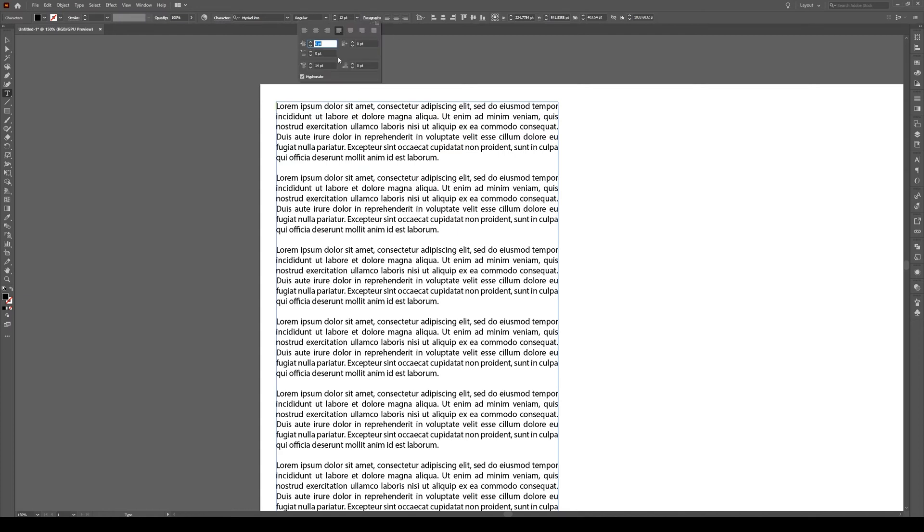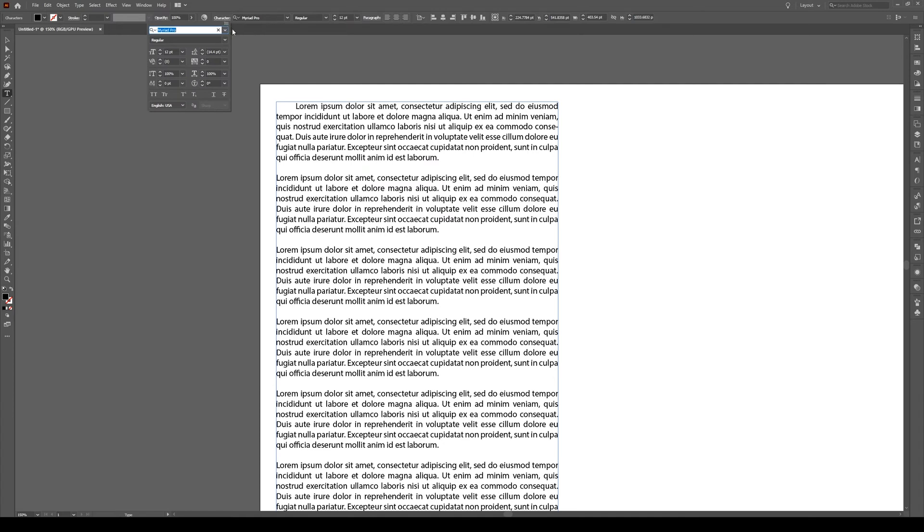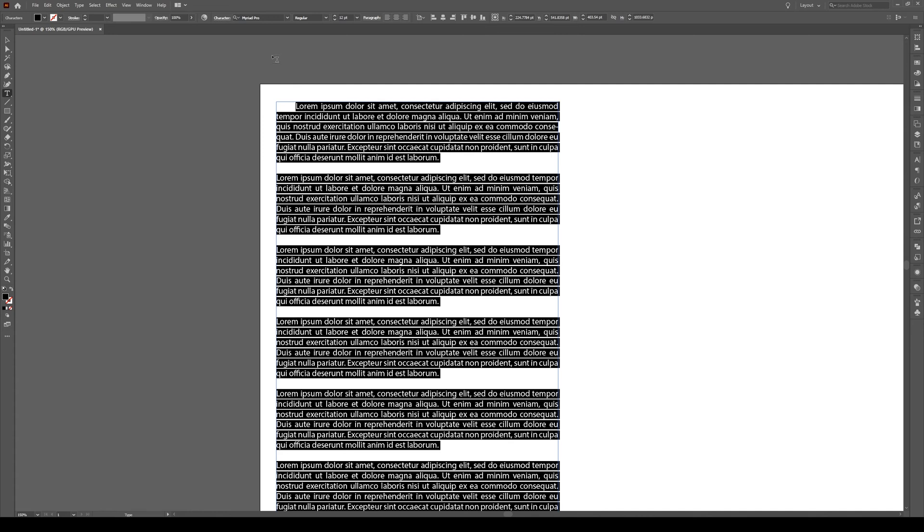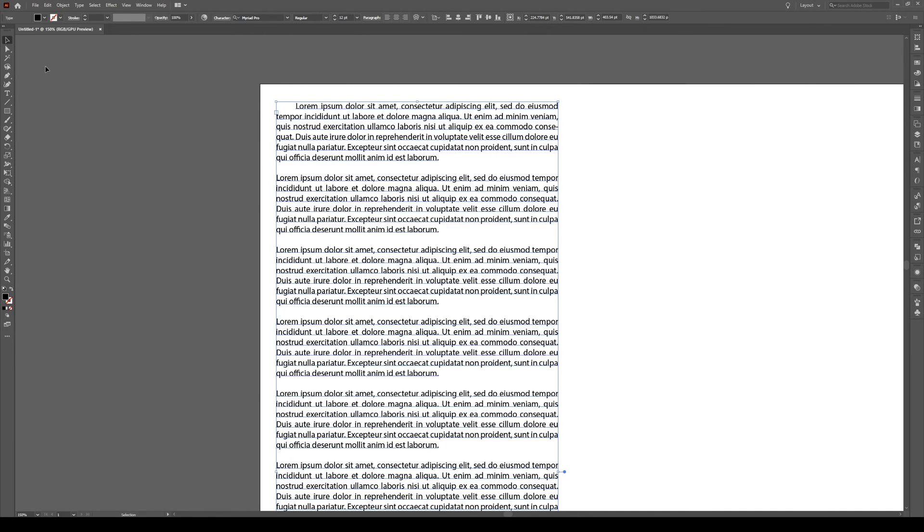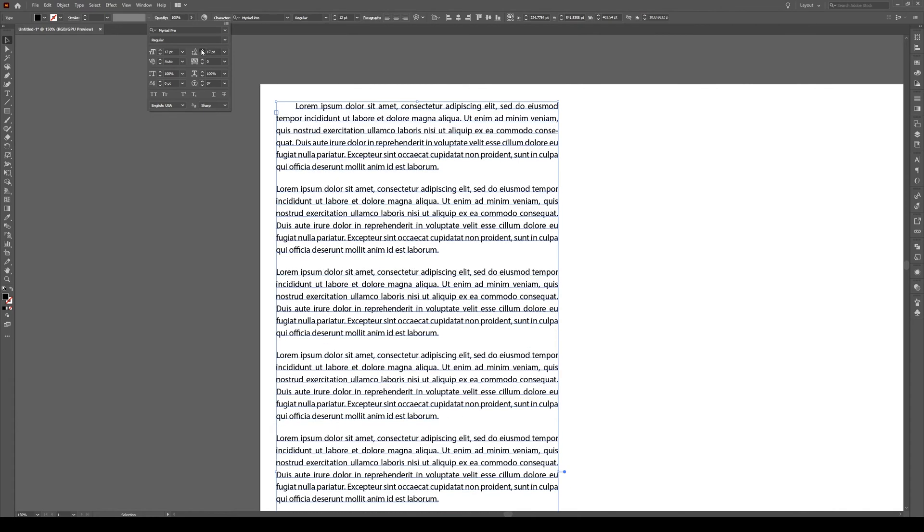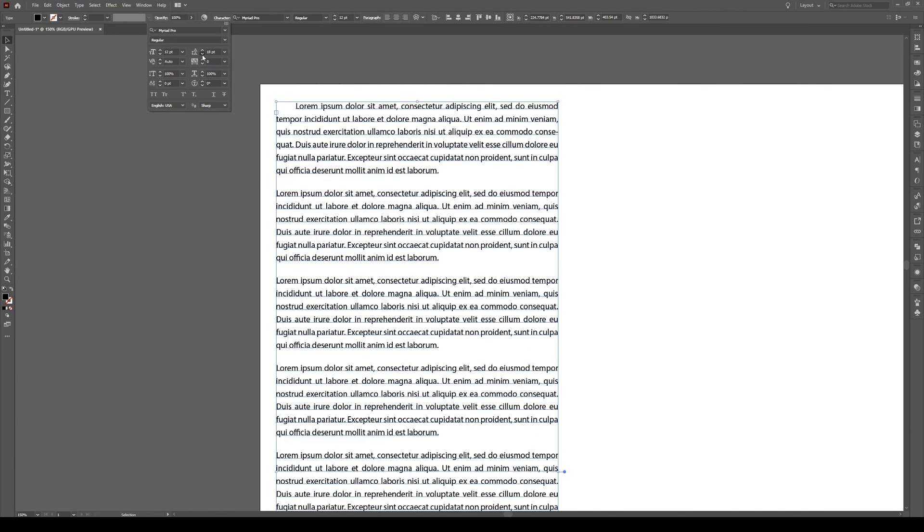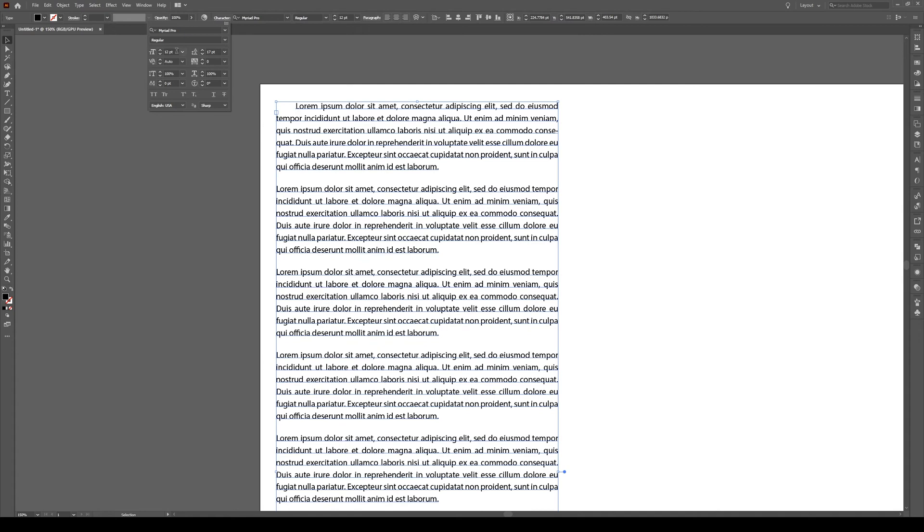Now I'm going to add a first line indent, quite a hard indent, just so we can see it quite easily. Now with the text box selected, we can go to the character panel. And in here we can control the spacing of our lines. This is called the leading. So right here is 14.4, and if I increase this with my text selected, we see that our line spacing increases.